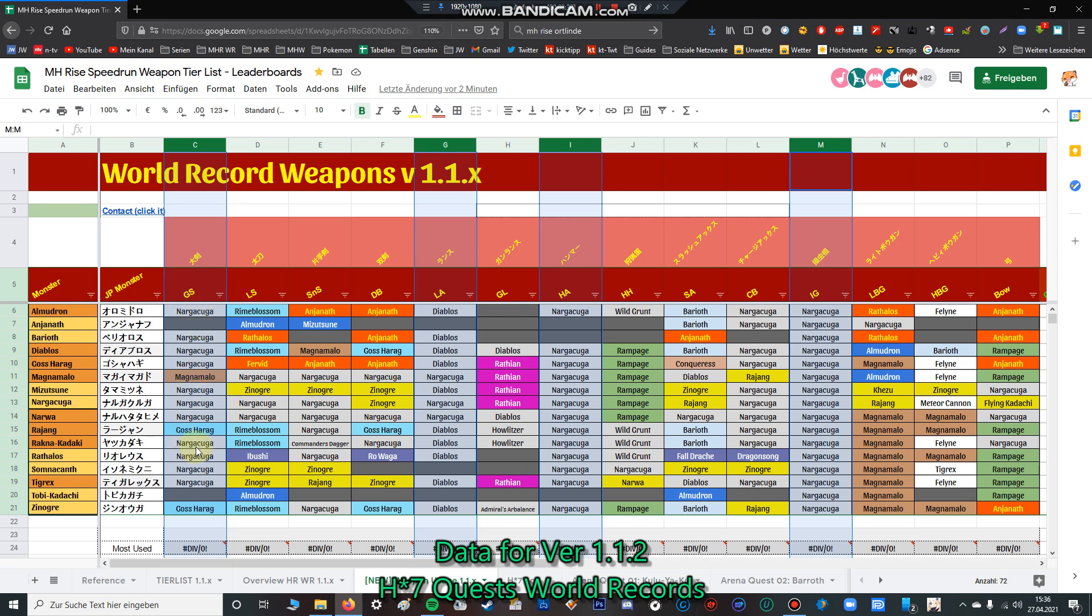Now for greatsword. You can see nearly every quest they're using the Nargacuga greatsword, but in some quests also the Goss Harag greatsword. Sometimes, only one quest - Magnamalo, I think because of the rampage skill where you deal more damage when you have the hellfire status. That makes sense using the Magnamalo greatsword.